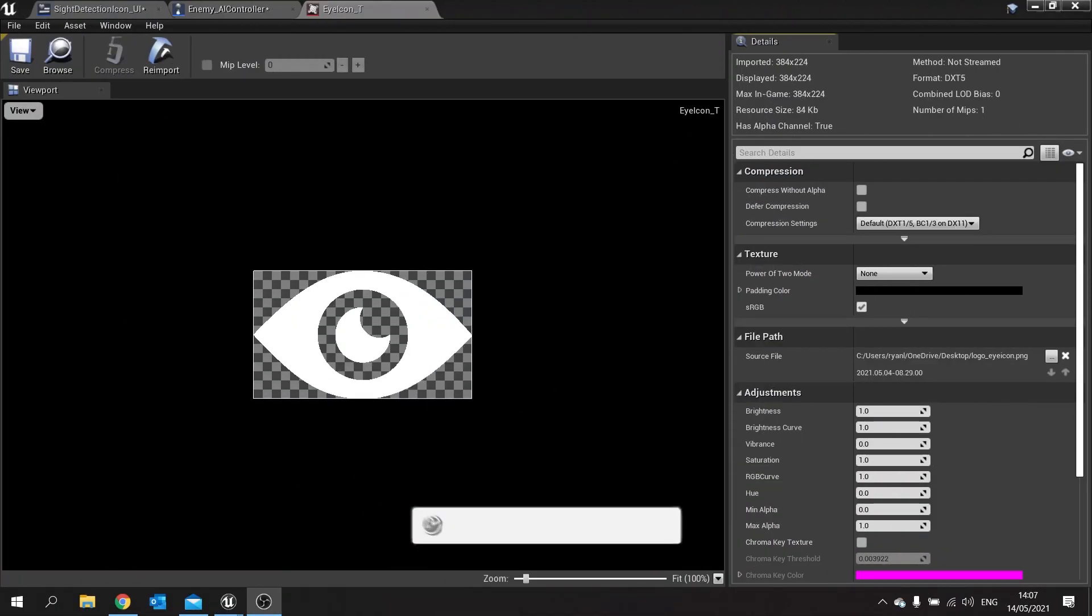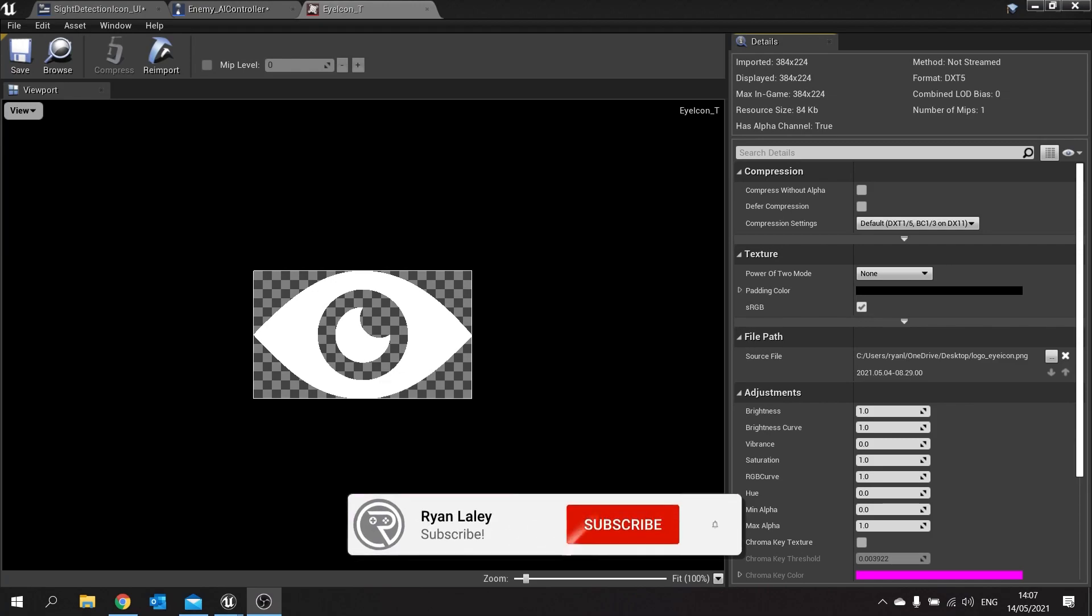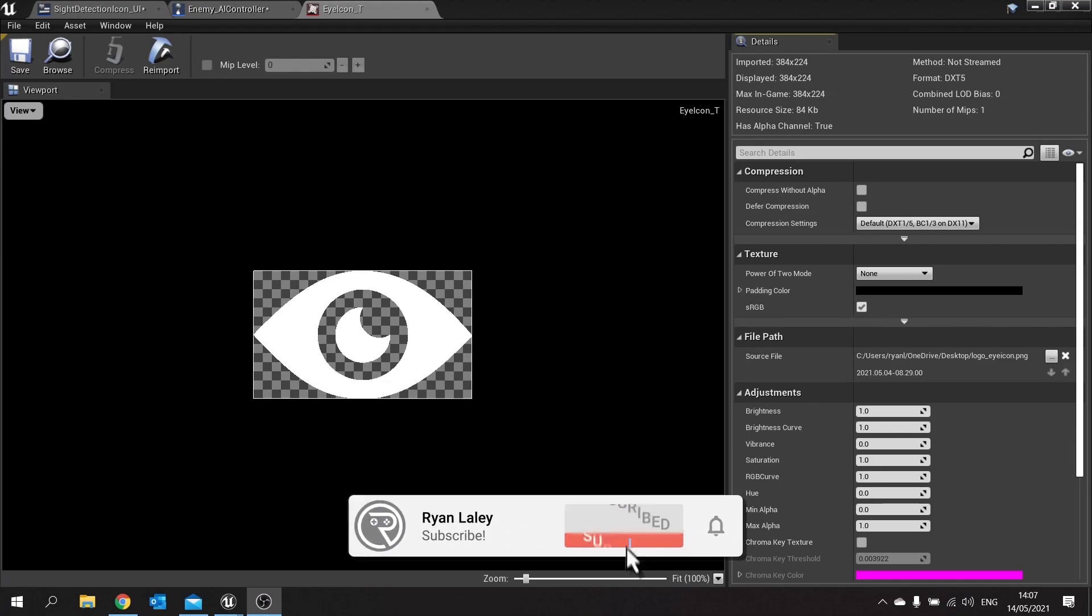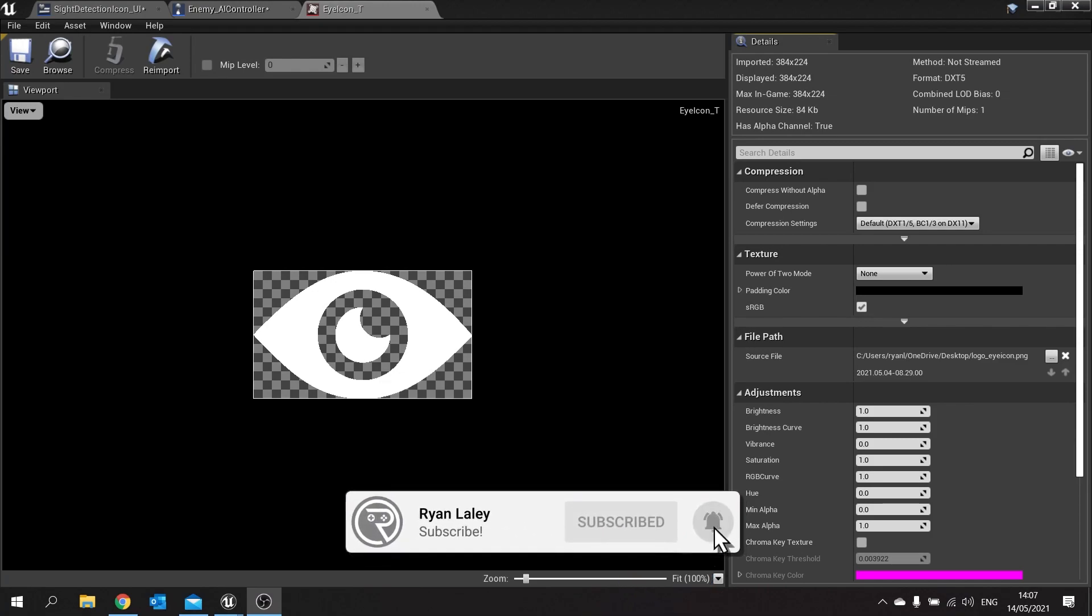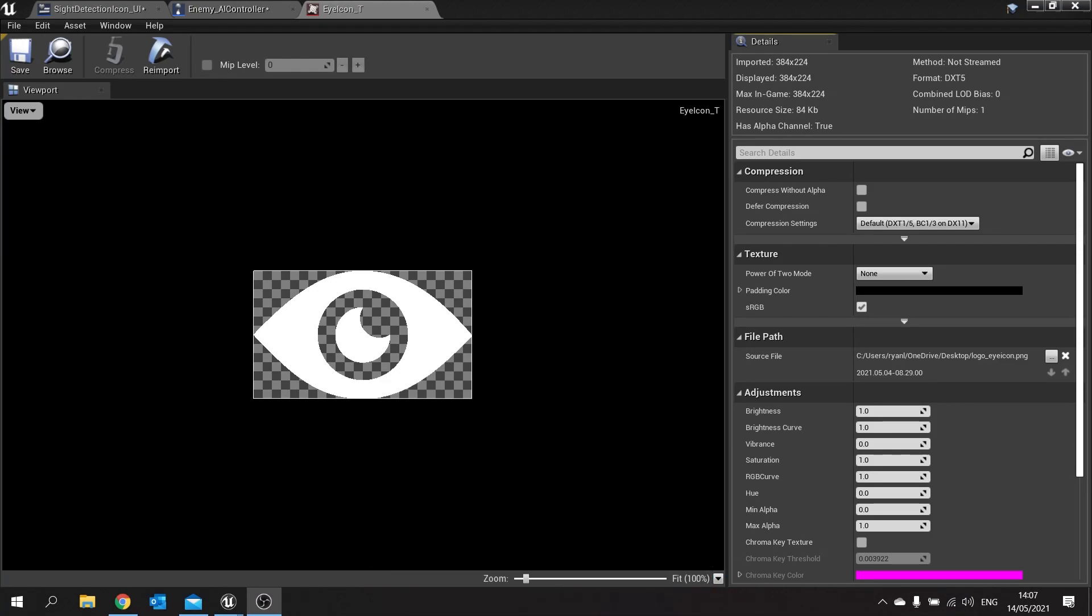Hello and welcome back to our sight detection video mini series. In this episode we're going to carry on from where we left off and work on getting our UI tied to our AI so that the perception meter will increase and decrease.